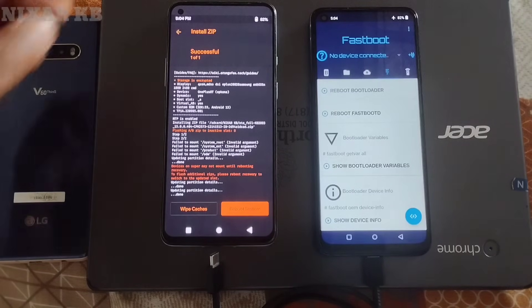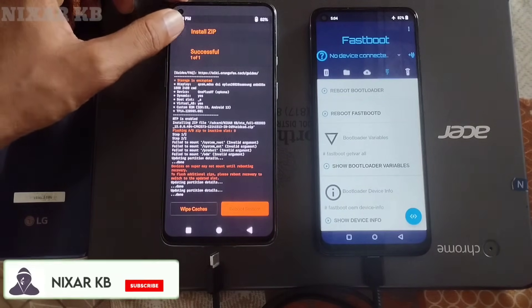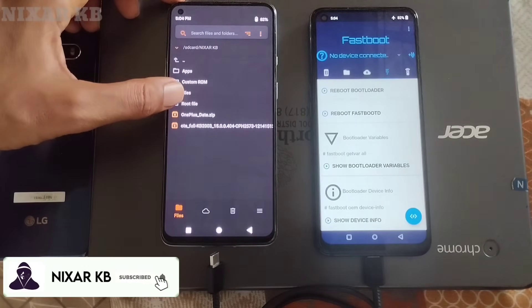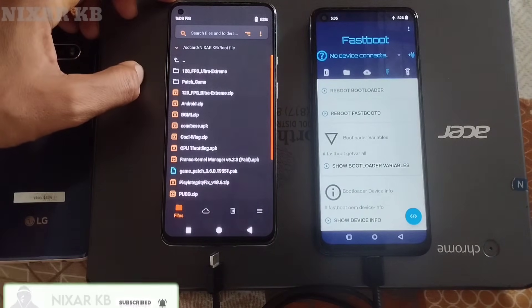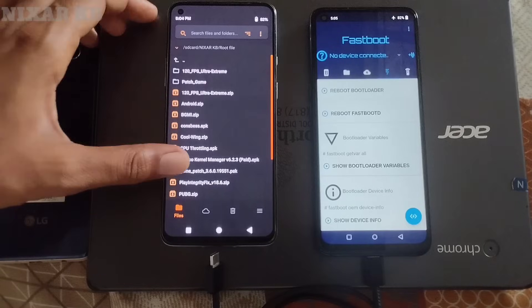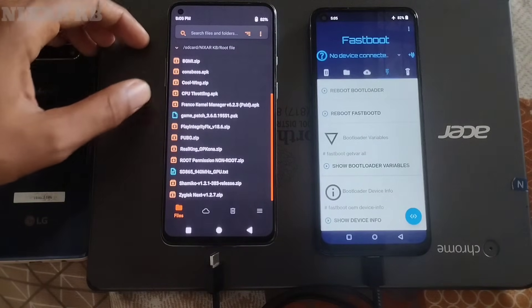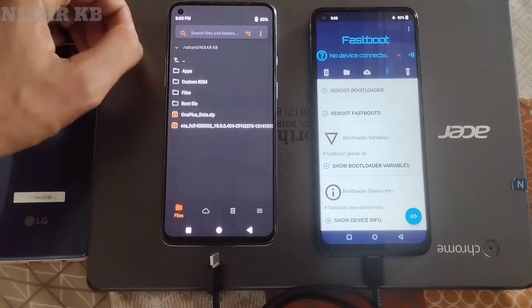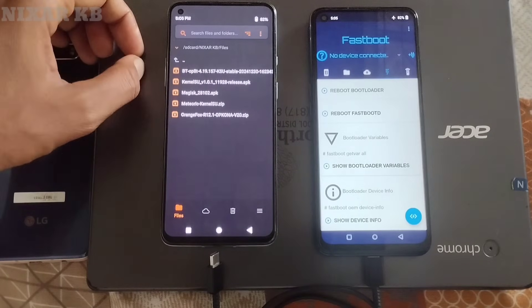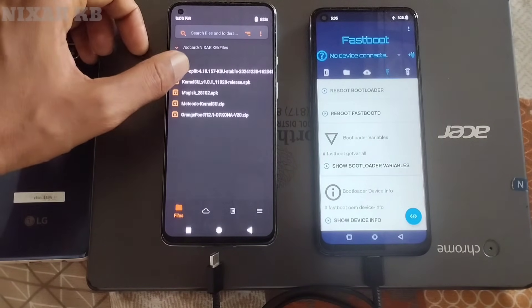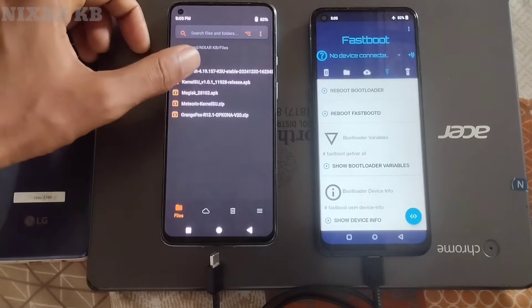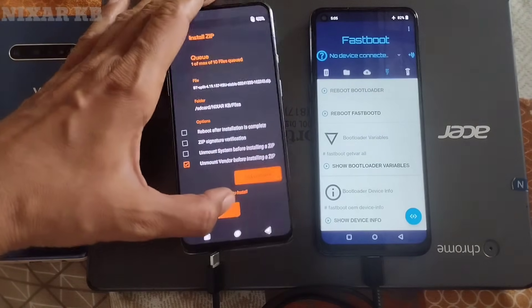After flashing the OxygenOS ROM, we will flash the custom kernel zip with KernelSU support. You can choose any custom kernel for your Android device to boost performance and improve game performance. Here we can see the custom kernel — I will flash it on Android 15, but you can also flash it on Android 13 and Android 14.